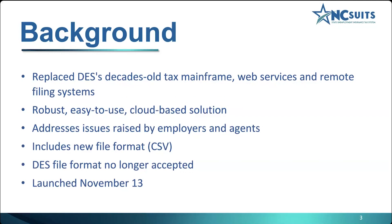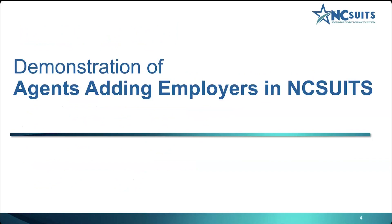This new system launched on November 13th, and if you haven't done so, please visit our website, again, at des.nc.gov/NCSUITS for more information. So, let's get started.